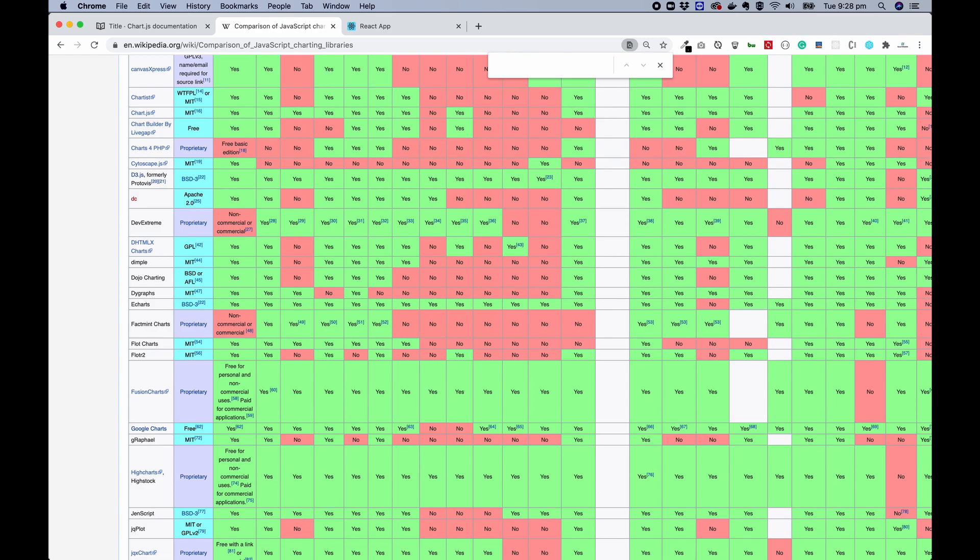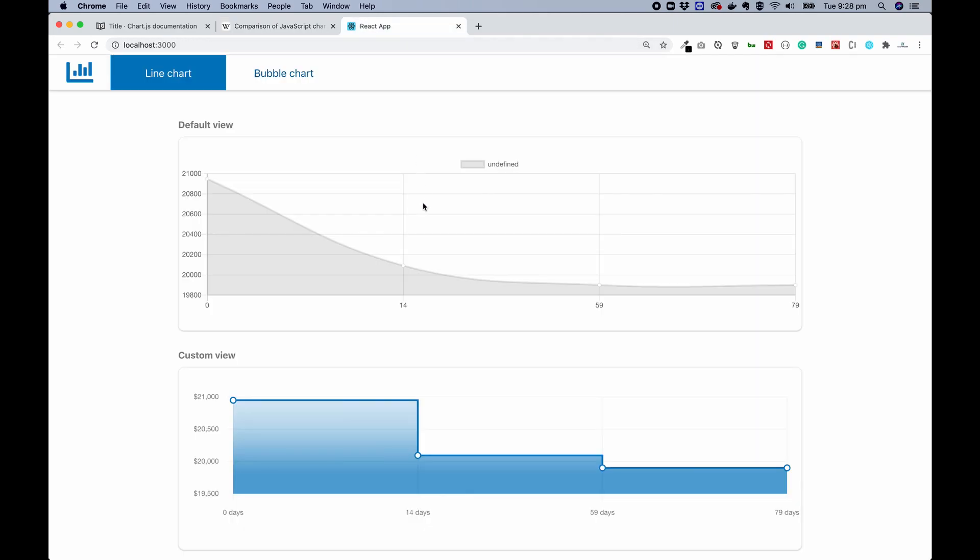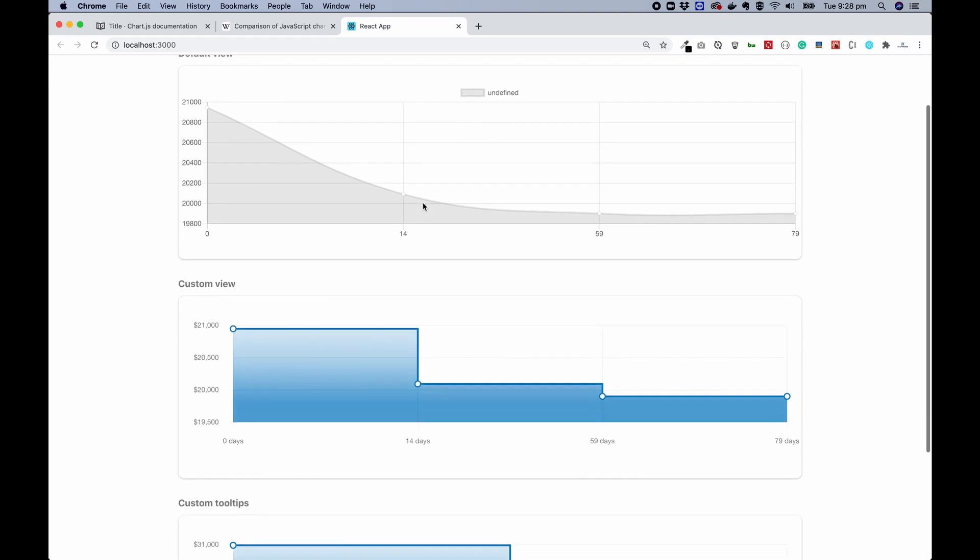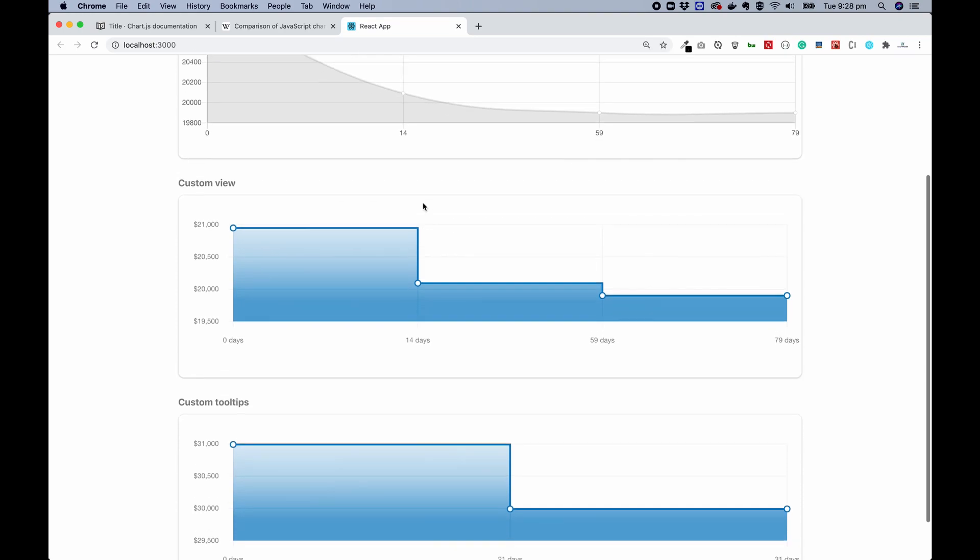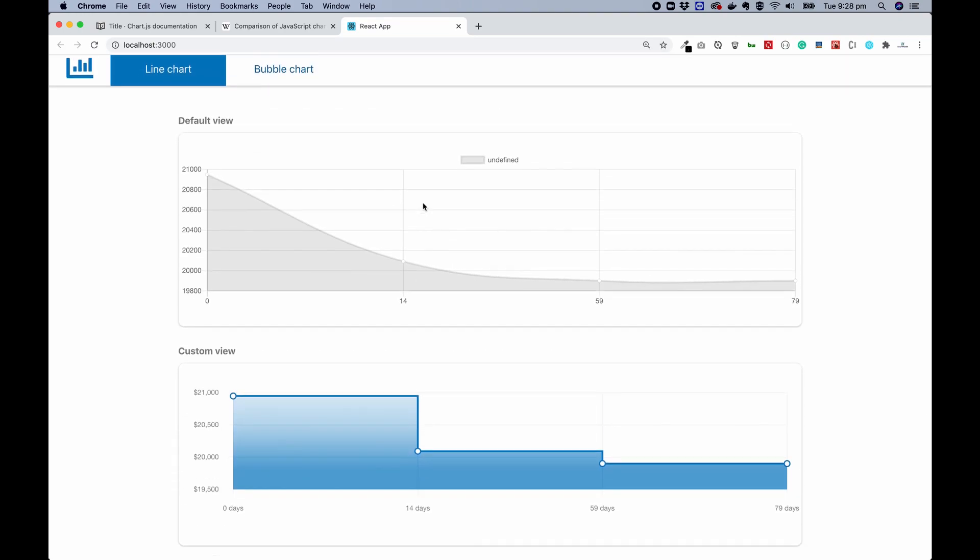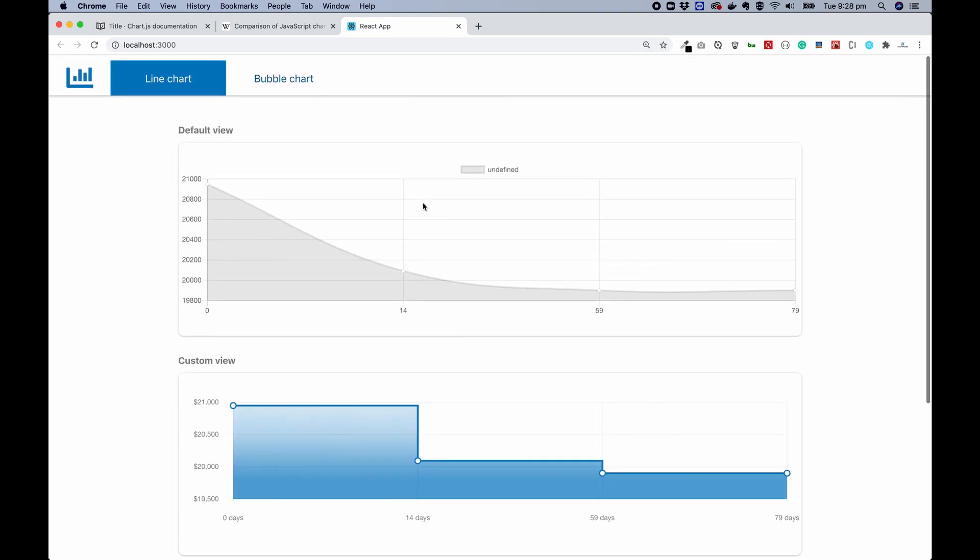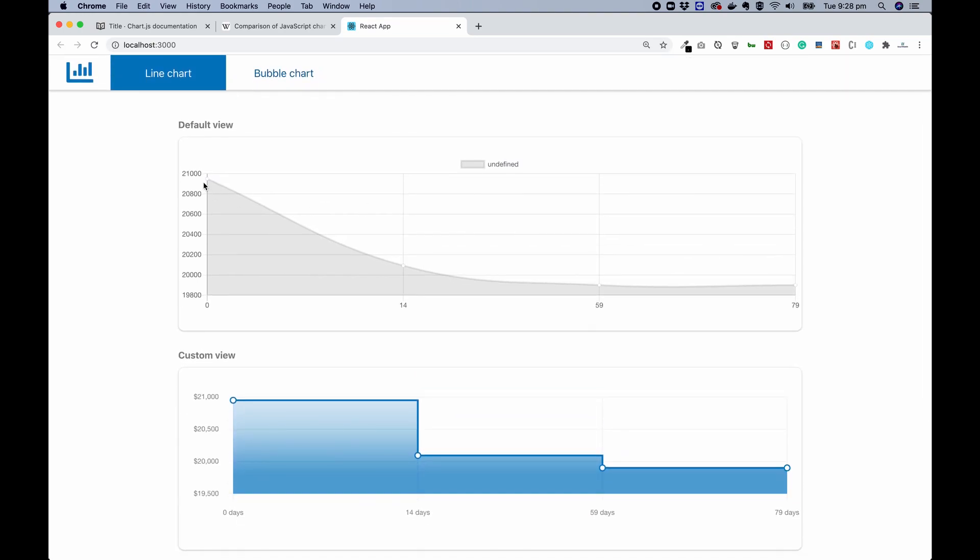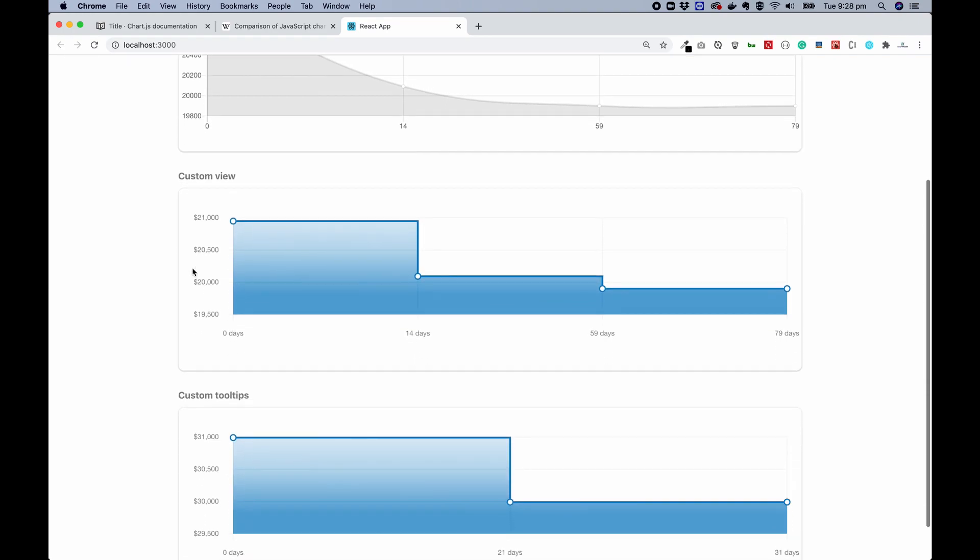let's move on to the app we are going to build. So this is a single page app built with React. You can see I'm using two examples. One is a line chart. The top one is a default view,